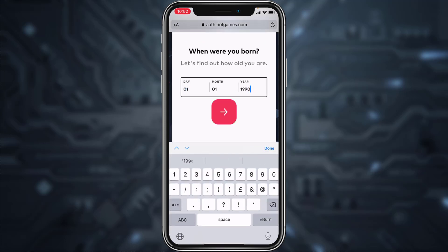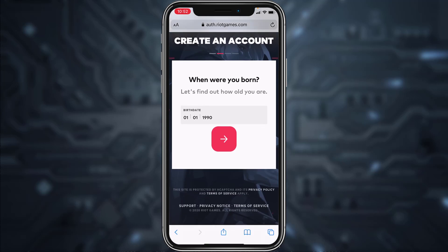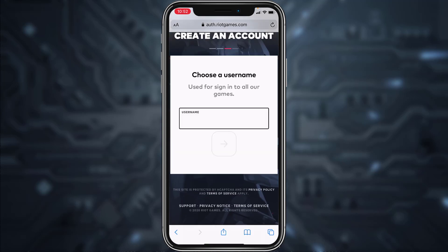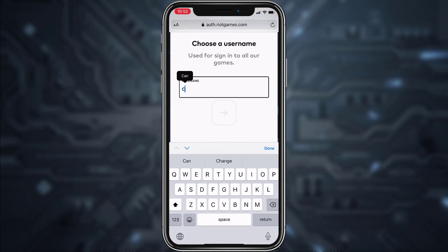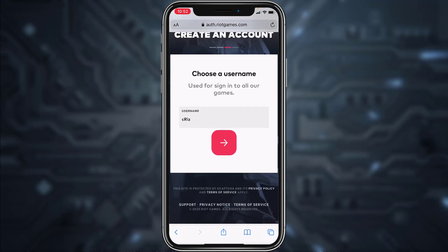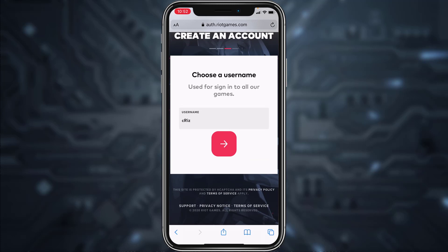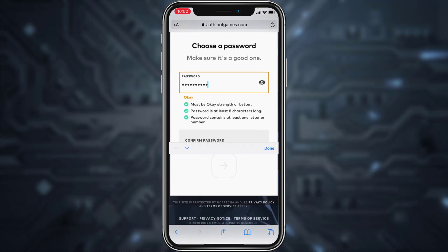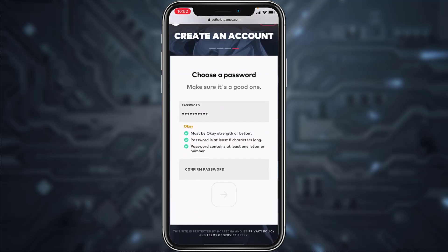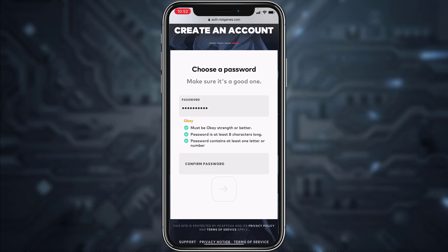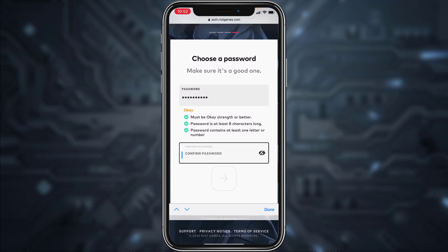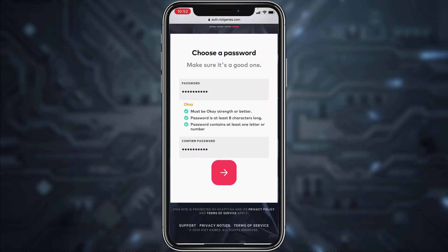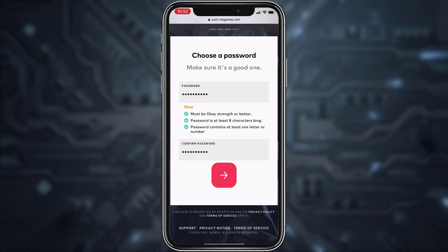Now enter your date of birth and again tap the arrow icon. Next, enter your username and once you've chosen a username tap the arrow icon again. Now create a password for your account. Once you've created a password, you'll have to confirm it by typing it again in the box below, and once you've done that tap the arrow icon again.